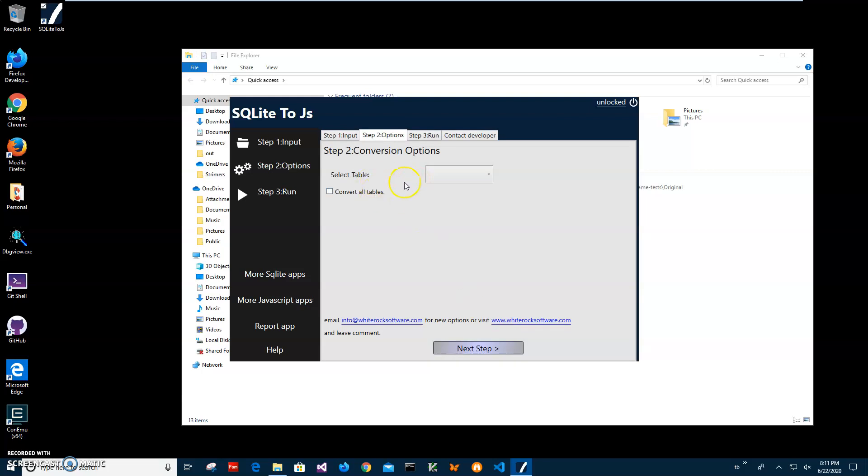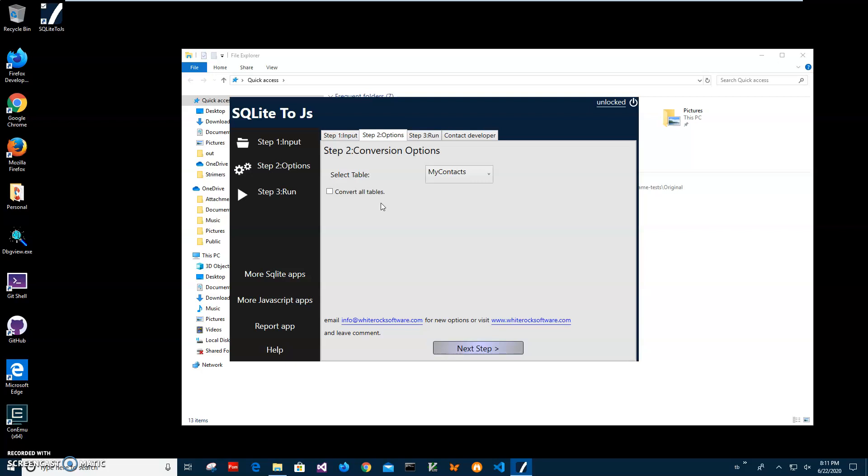On this screen I can specify if I want to convert only one table. I can specify my contacts because only my contacts table contains information I want to convert to JavaScript. Also I can specify convert all tables, so it will convert all tables with the data from this SQLite to JavaScript. I'll just select one table for this because we have only one table. I click on the Next Step.